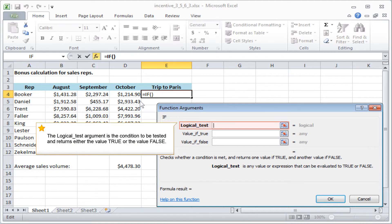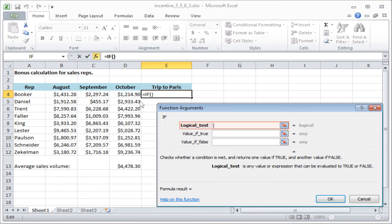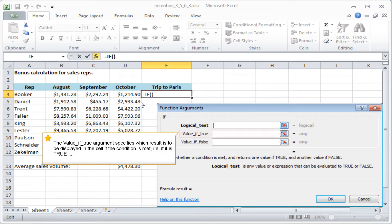The logical test argument is the condition to be tested and returns either the value TRUE or the value FALSE. The value IF TRUE argument specifies which result is to be displayed in the cell if the condition is met, that is, if it's TRUE.